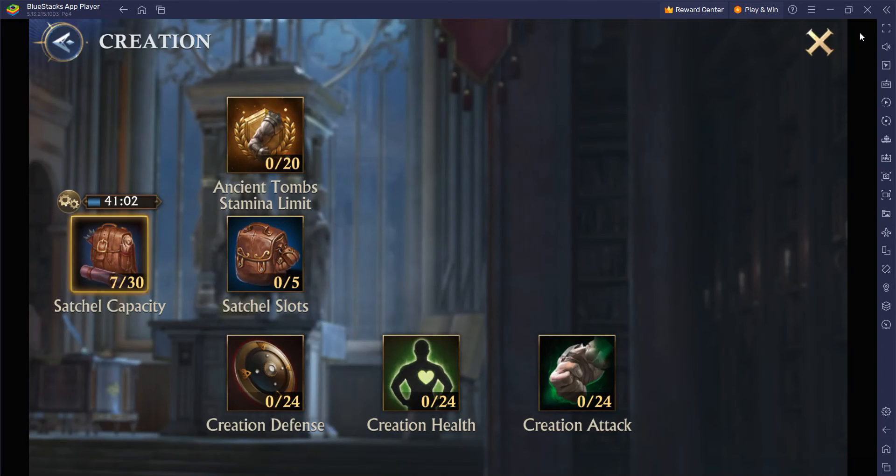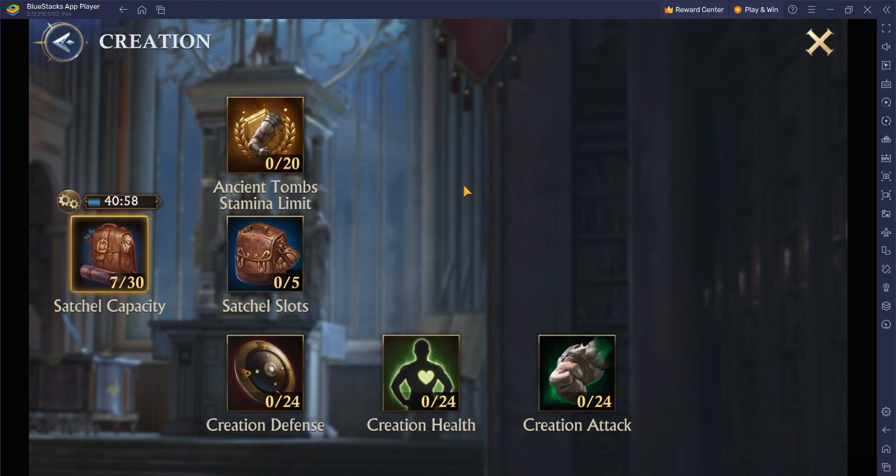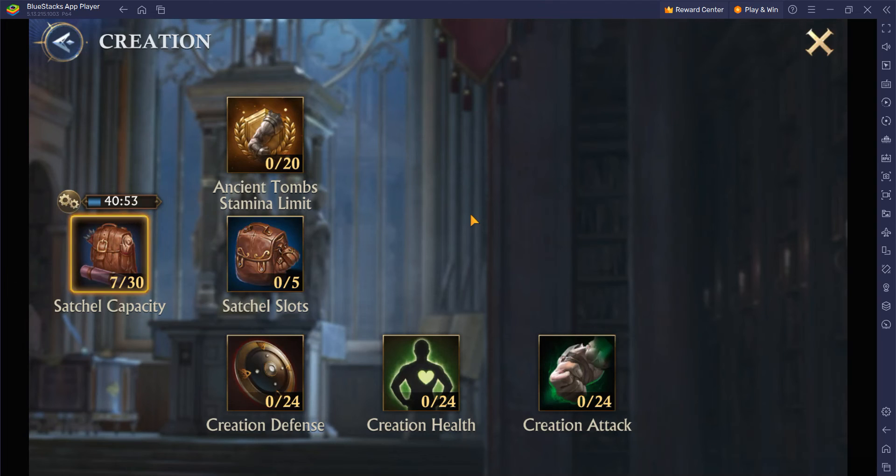And now, there is no ads panel hanging on the screen in between the gameplay. Now the gaming experience feels good. This is how we can easily enable or disable the Advertisement panel in Bluestacks 5.